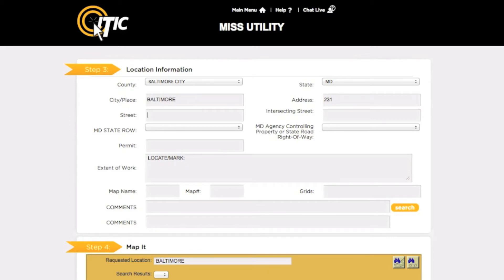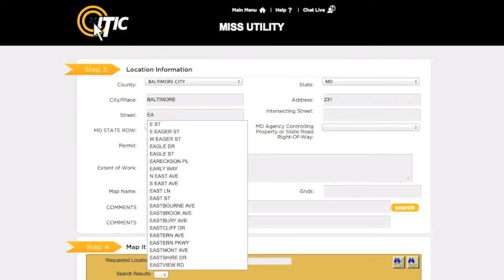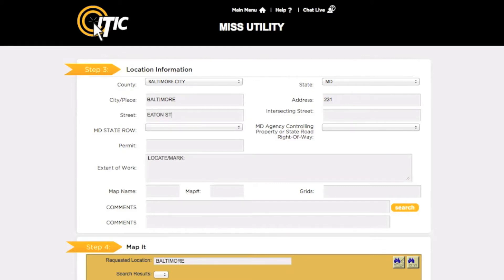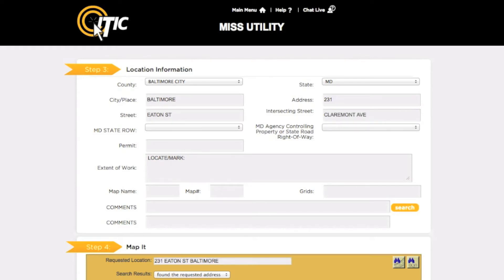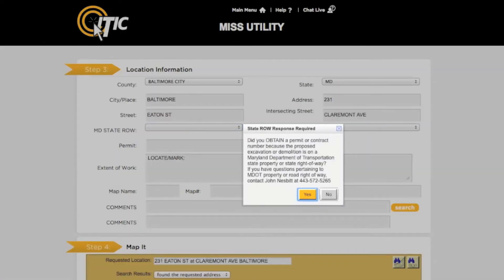In the Street field, enter the name of the road where the work will take place. In the Intersecting Street field, enter the name of the road that intersects the work street closest to where the work is being done. Please keep in mind that this may not necessarily be a major intersection. If you will be working in the Maryland State right-of-way and have obtained a permit for your project, click Yes here. Otherwise, click No.